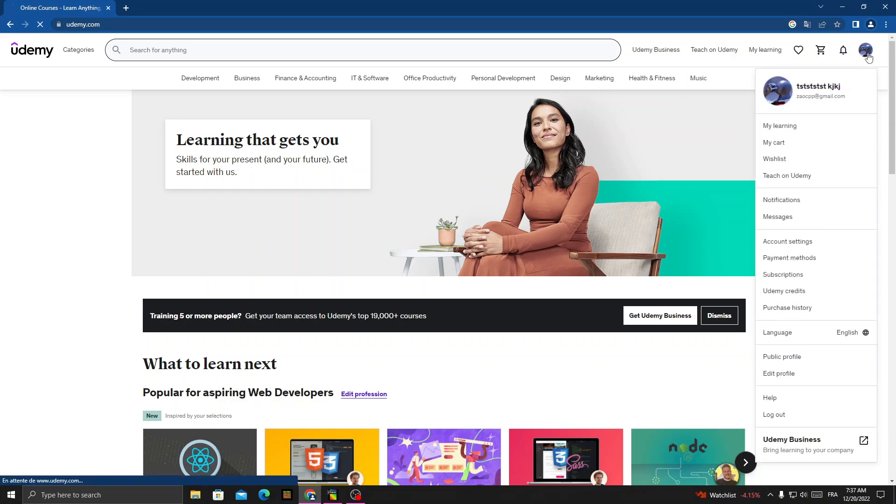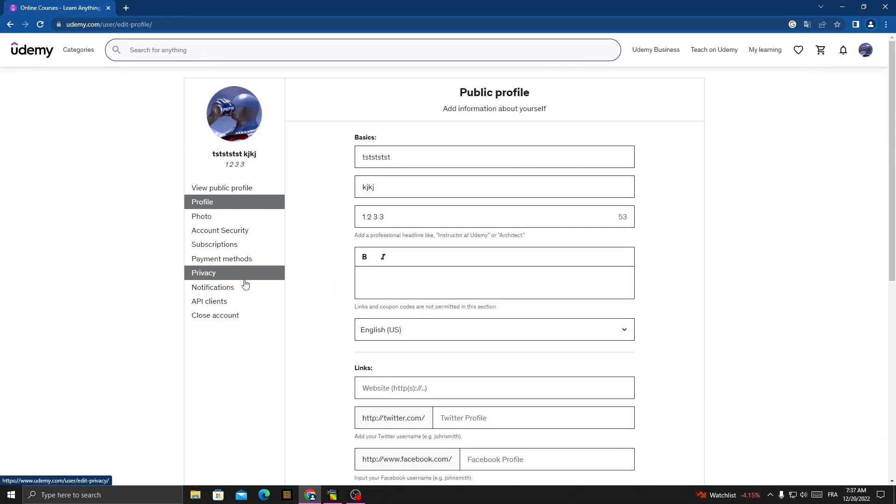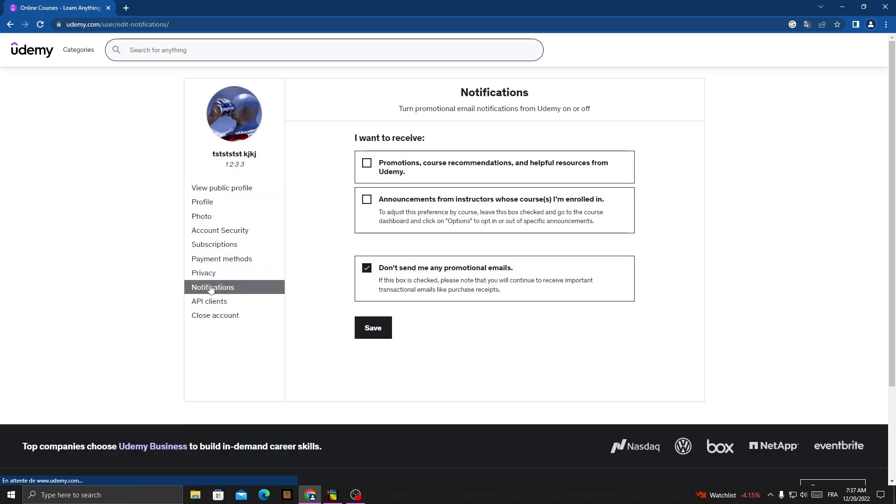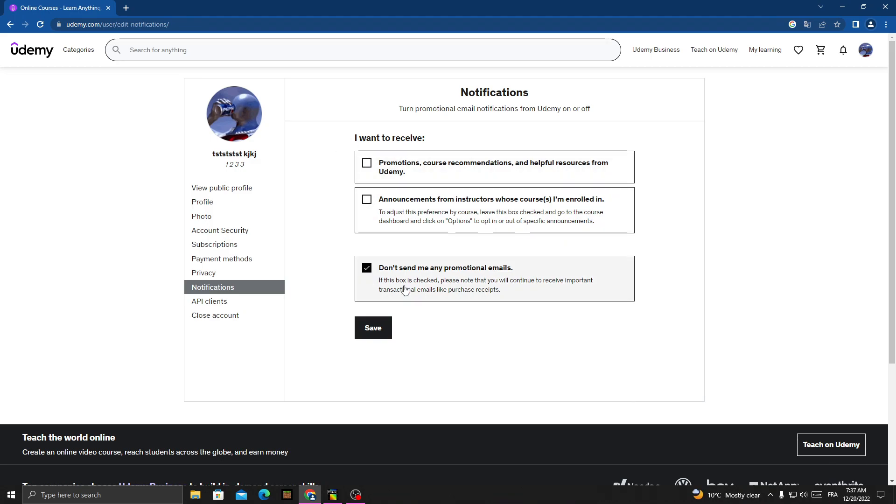And then click Notifications. Here it is. And now you can manage notifications you want to receive, just turn off or on anything you want here.